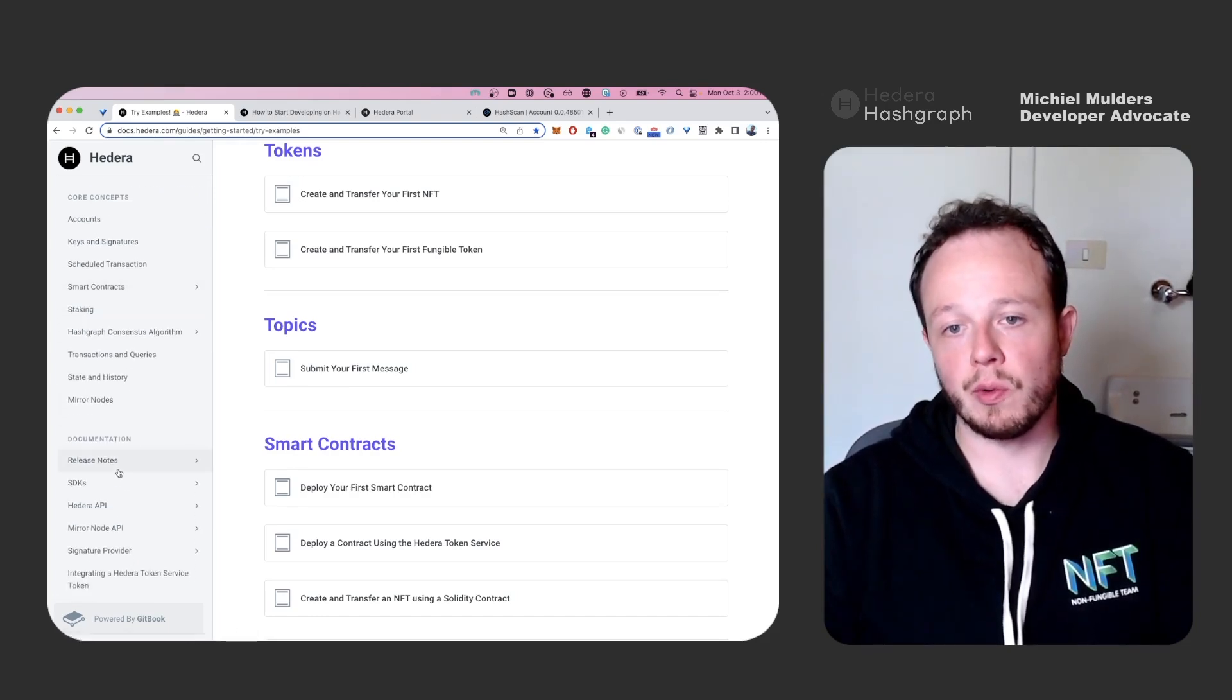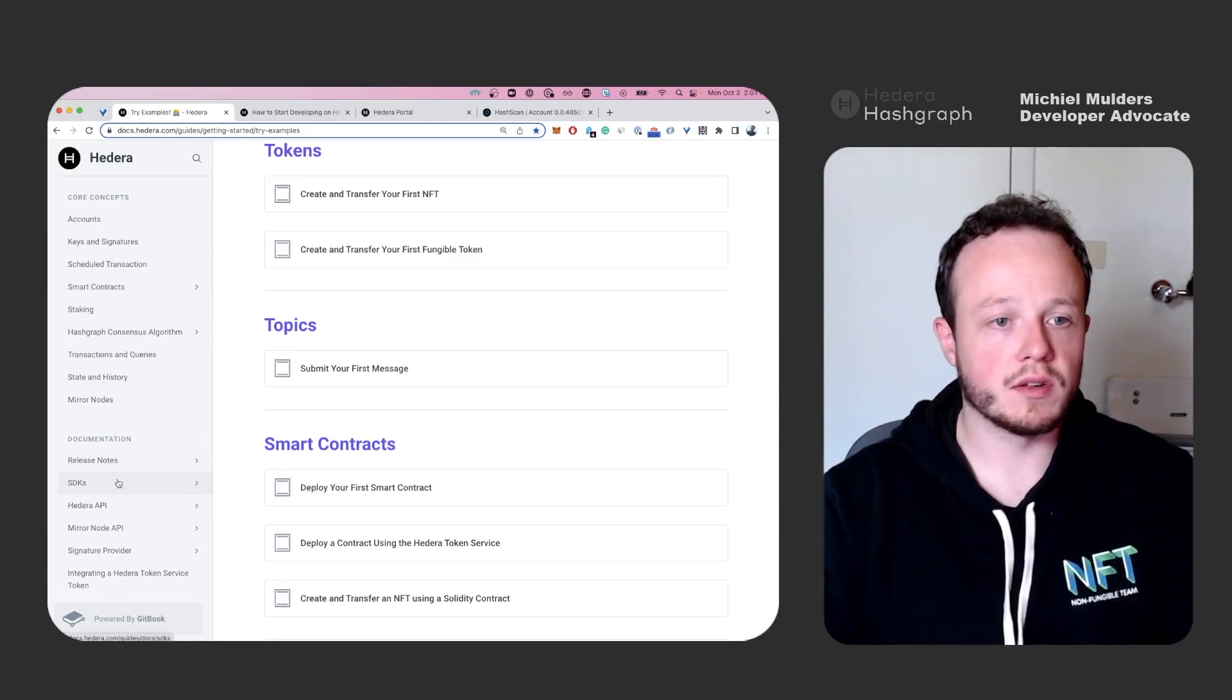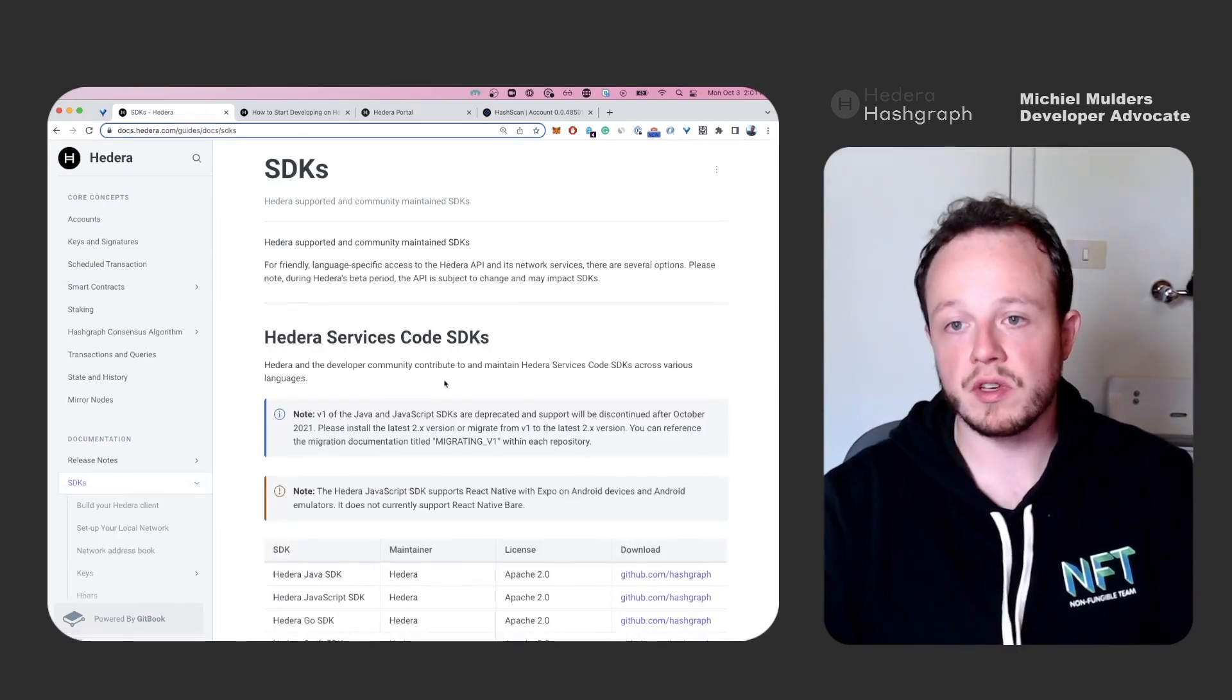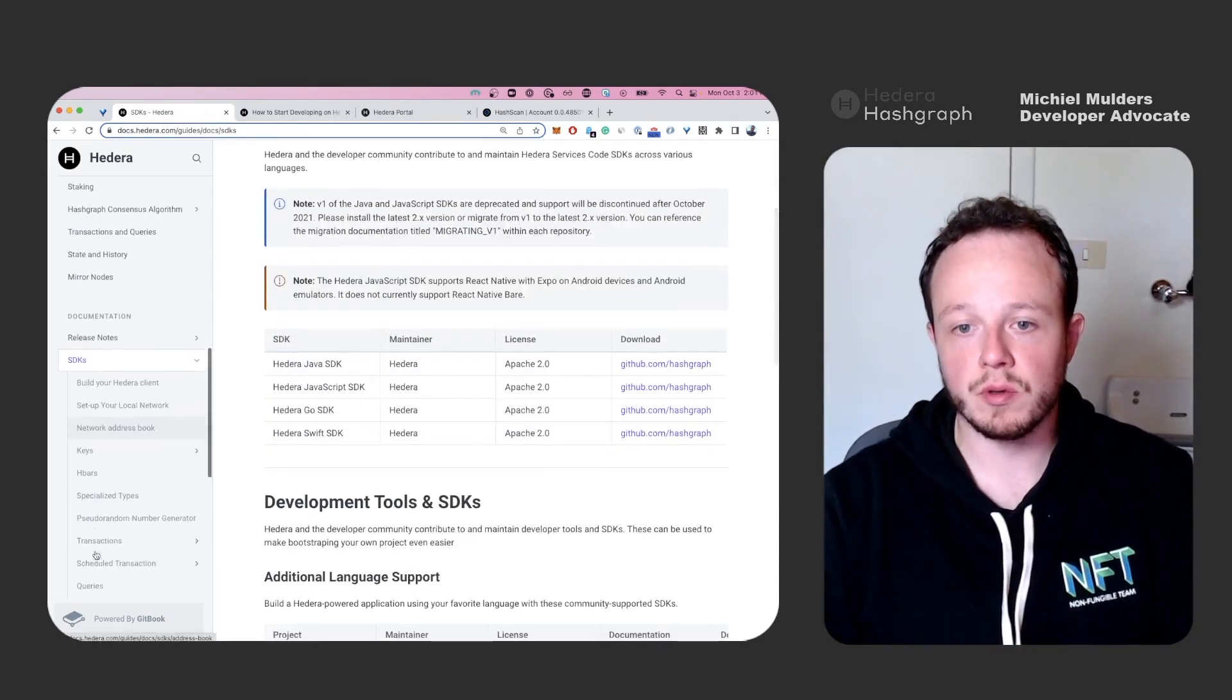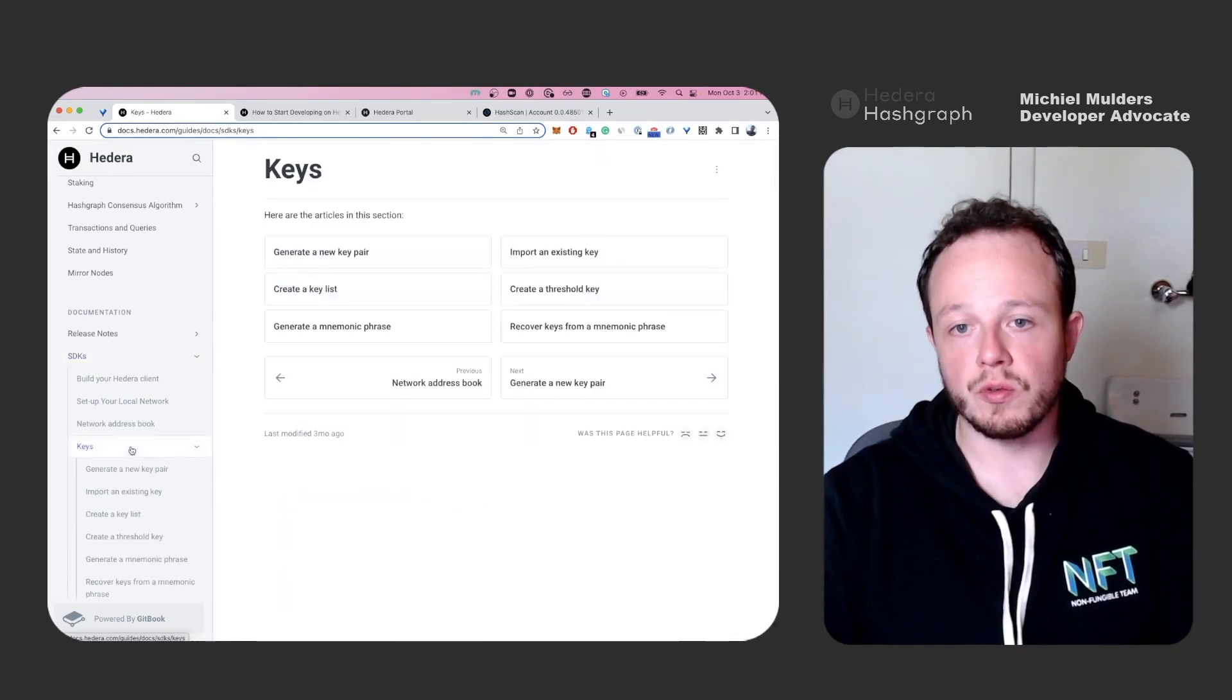And if you want to look up some specific functions about your SDK, for example, we just used the keys, we generated the new key pair.